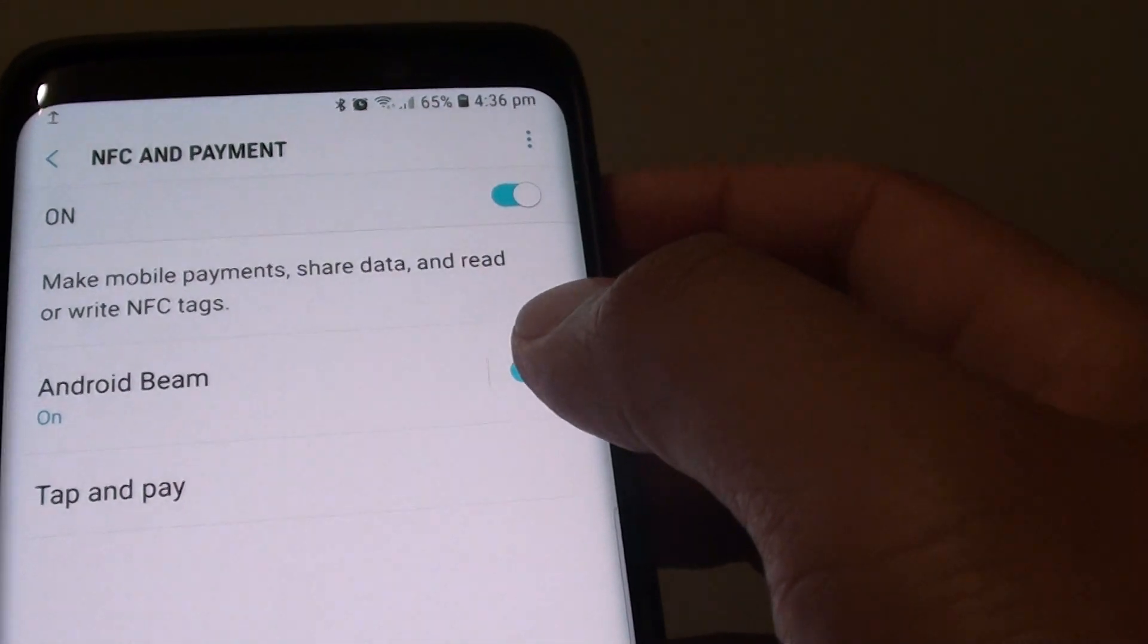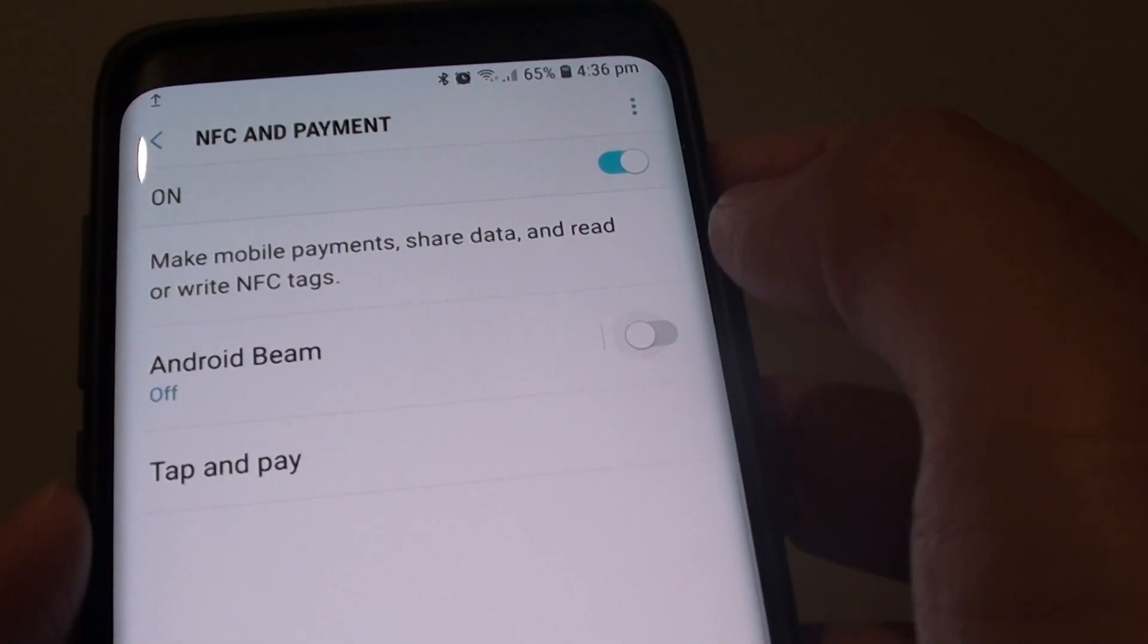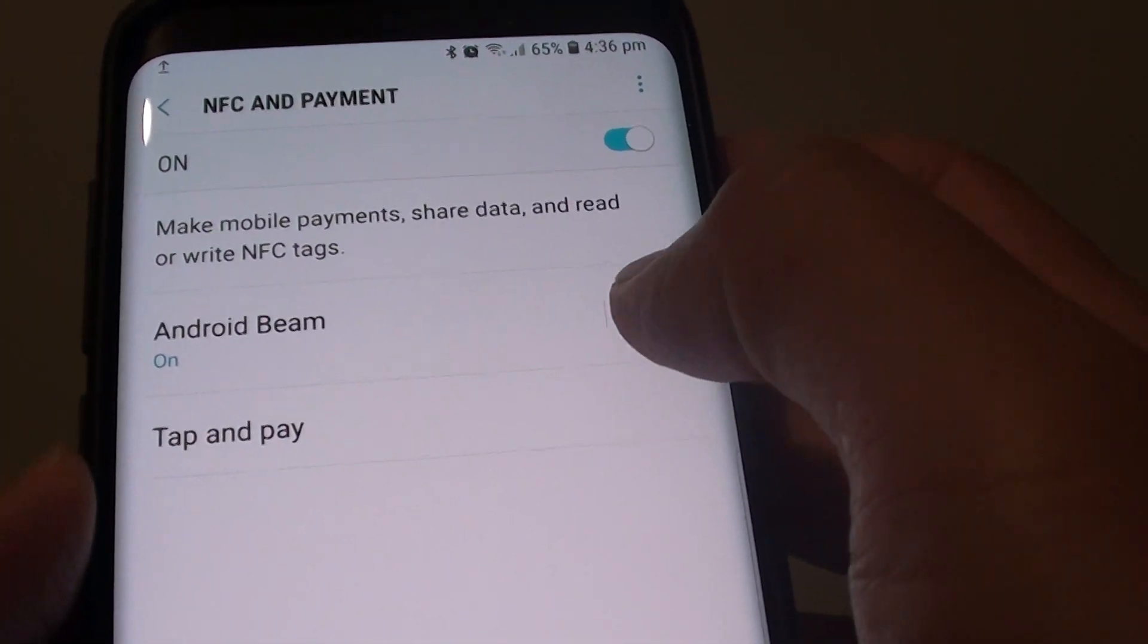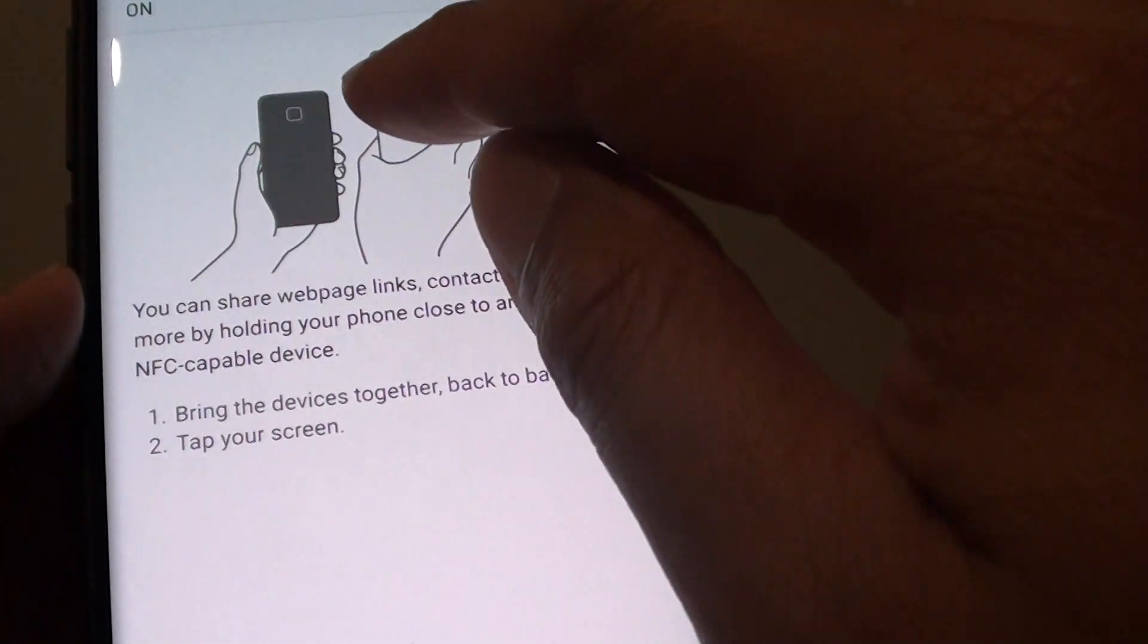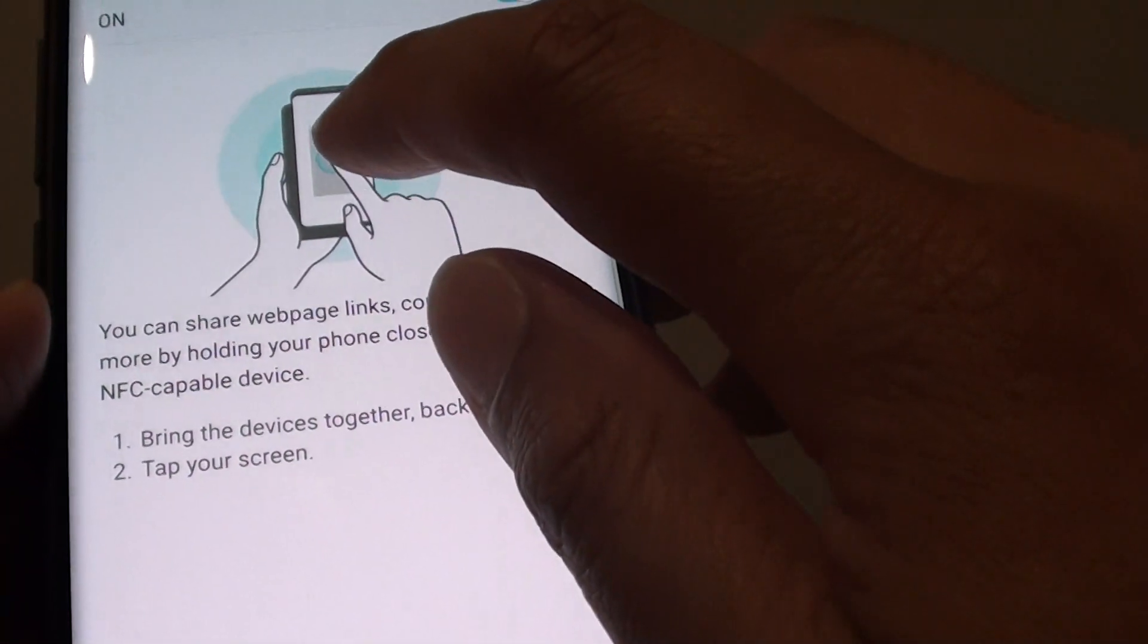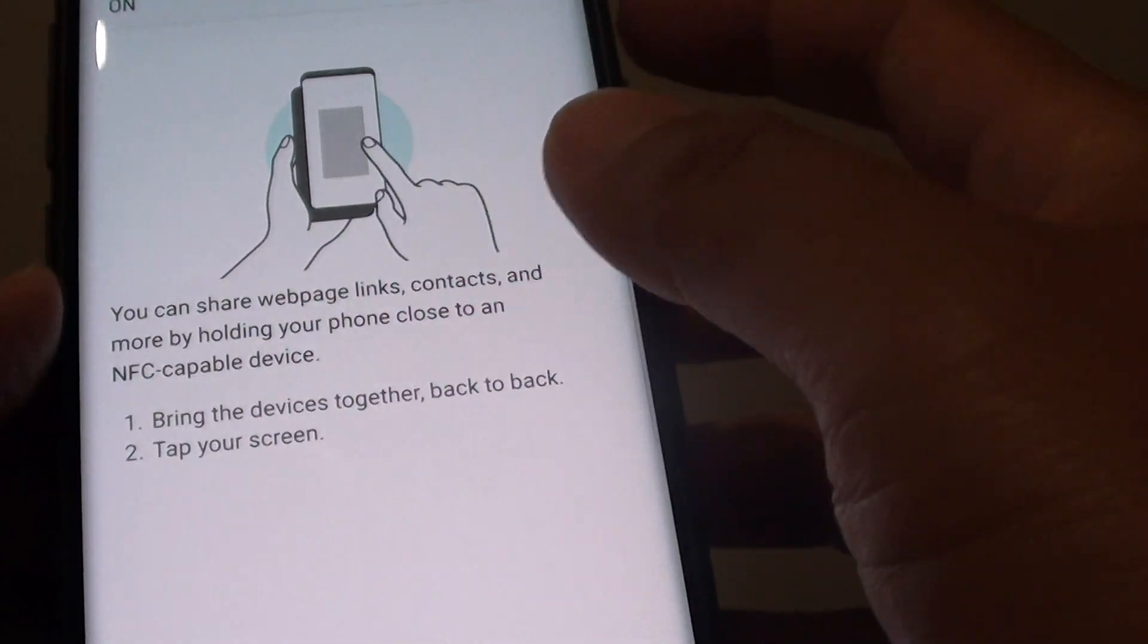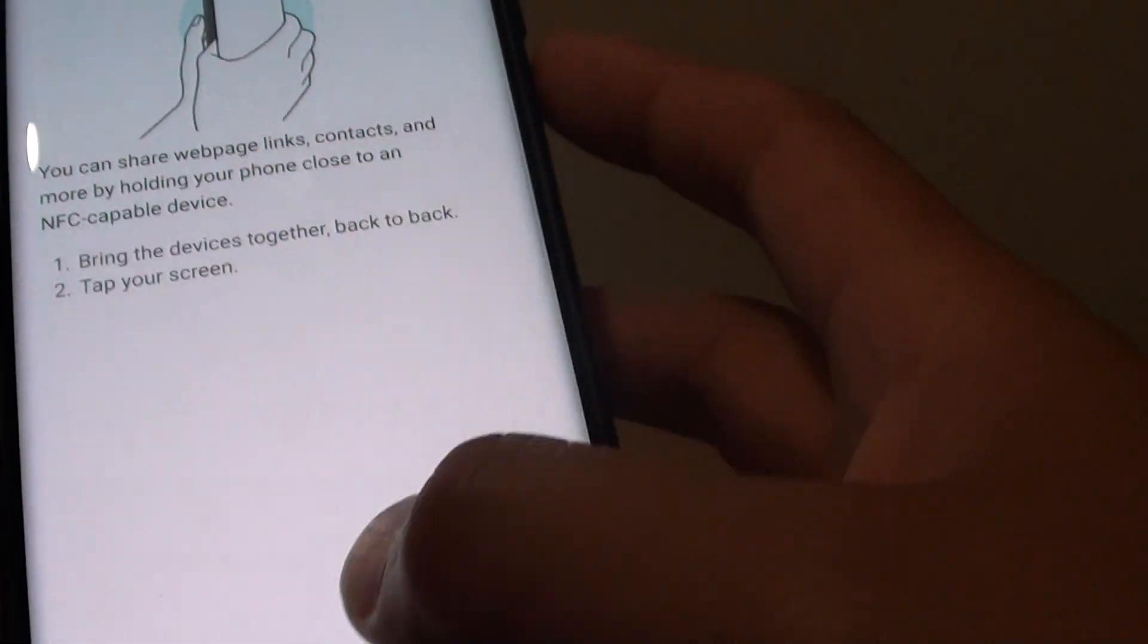By default, this should be turned on, but if it's off, you can tap on the switch to turn it on. Now, you just have to bring the phones together back to back and then tap on the screen to start beaming.